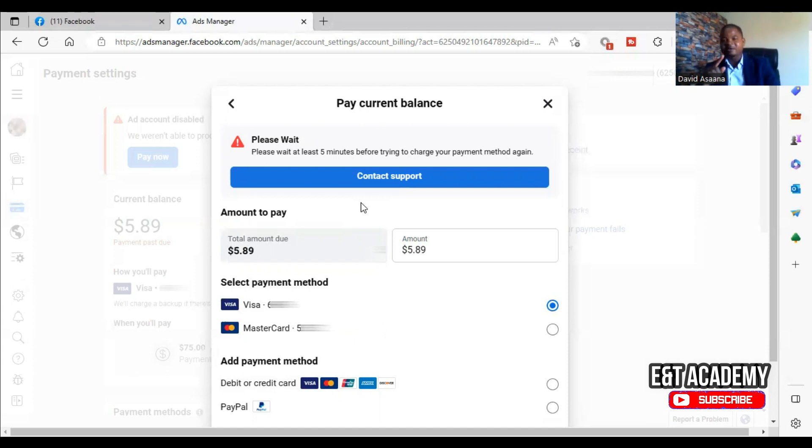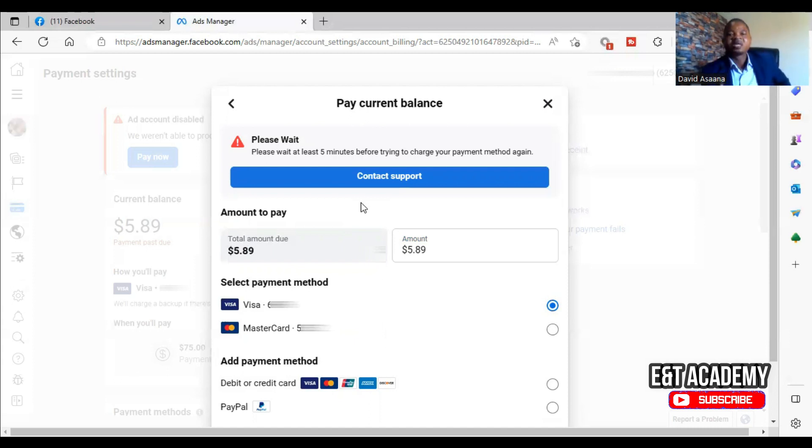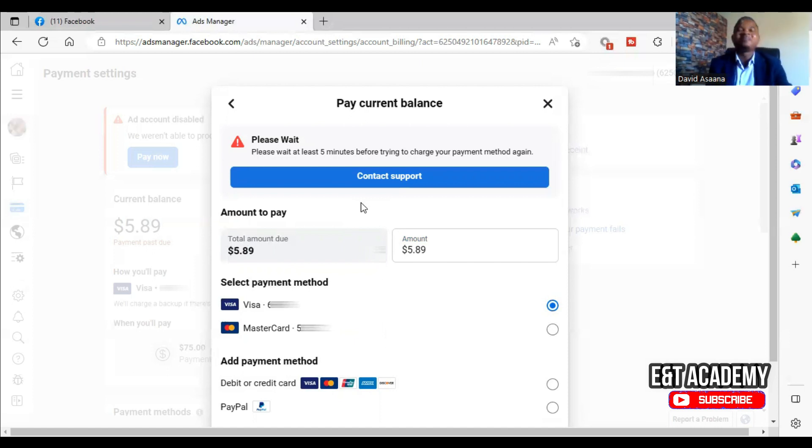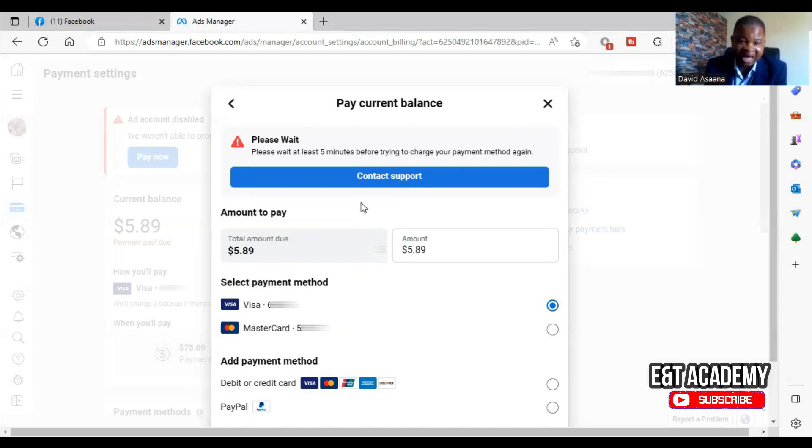Let me also reiterate this point. You see, most of the time, if for example let's say you are paying in dollars but the amount that is in your account is in another currency, please it may still be a money problem. Why do I say so? Most of the time the exchange rate that you are using may be different from what the bank is using.